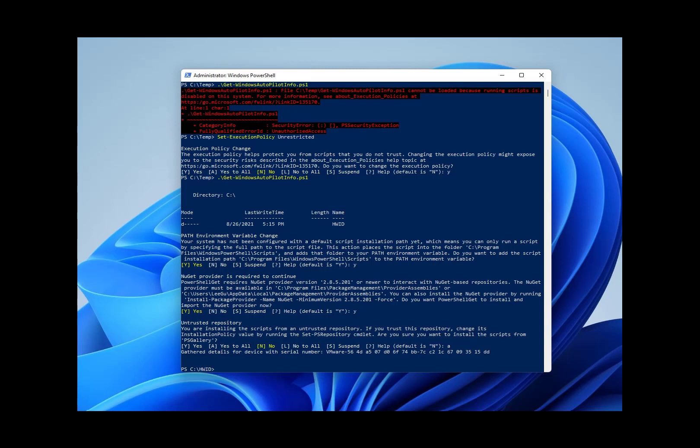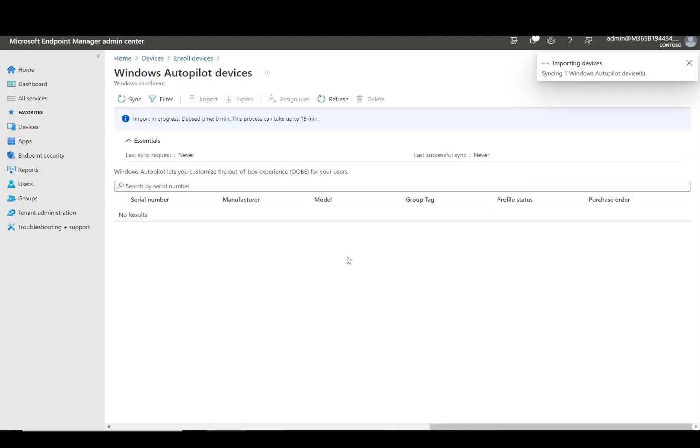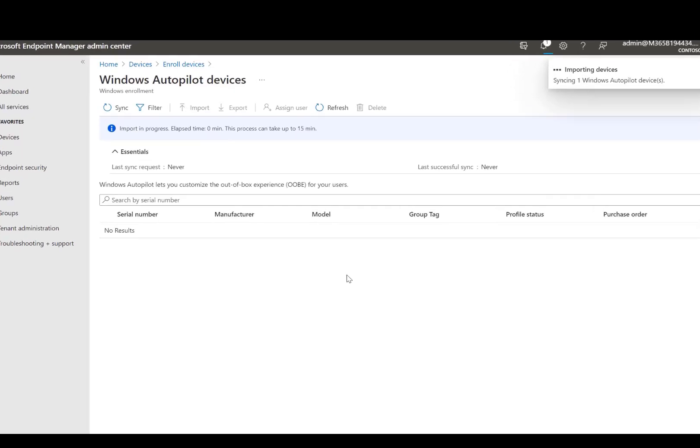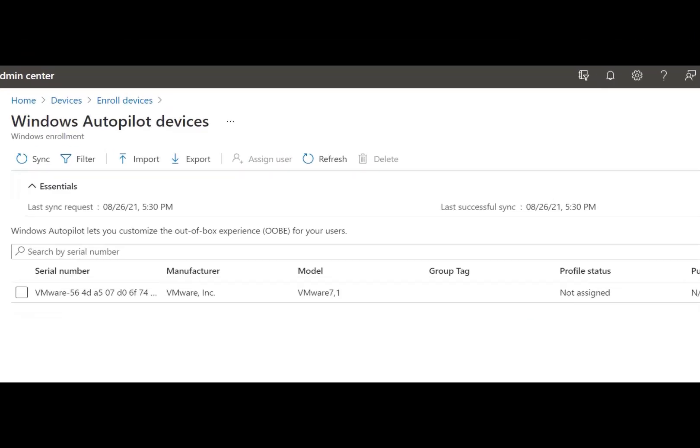You can use the get-windows-autopilot-info.ps1 script on a brand new installation. A few actions for the initial configuration will be required. When the CSV file is ready, I am able to upload it into Endpoint Manager.